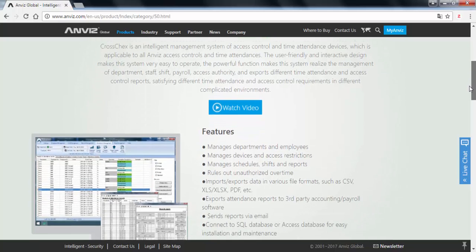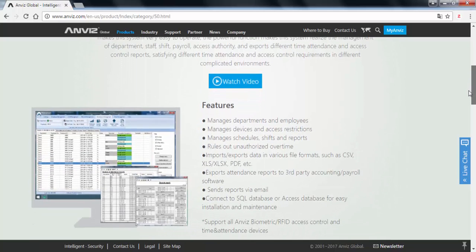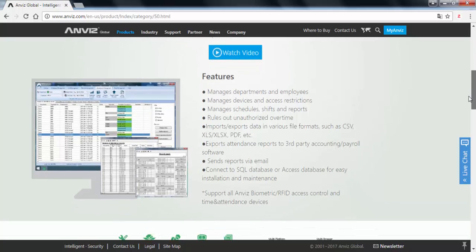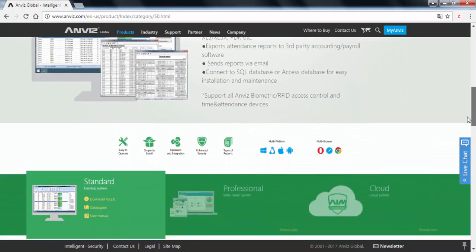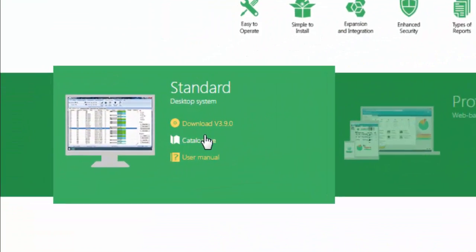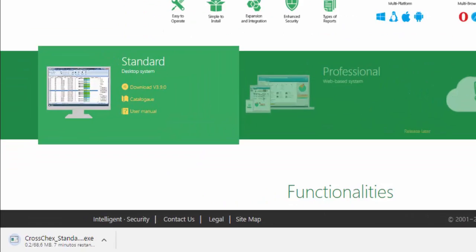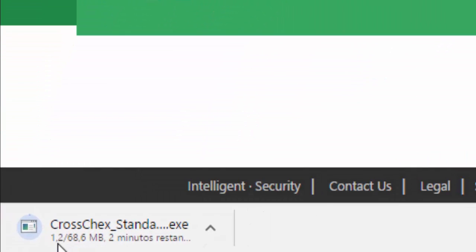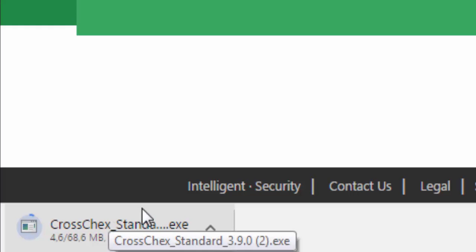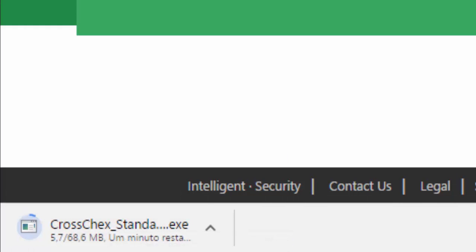A little description about the features and here the download link. That's what we want now. This is the proposal of the video. So when we click on the download, automatically a download square will appear on your browser. So this software is already downloading.